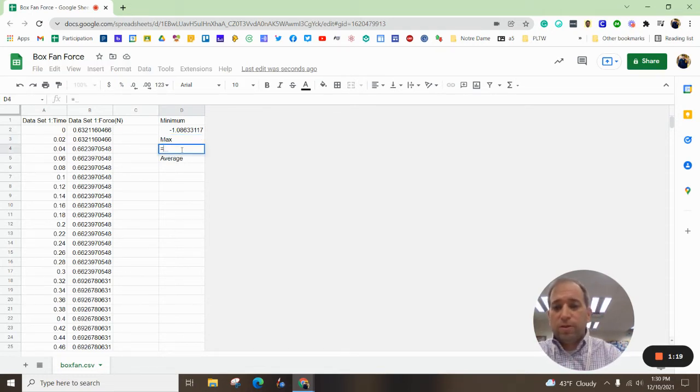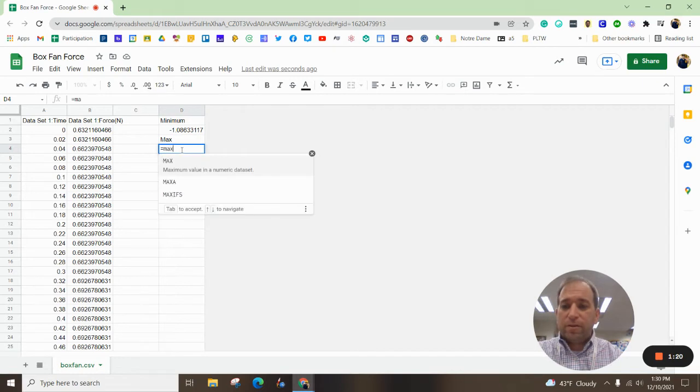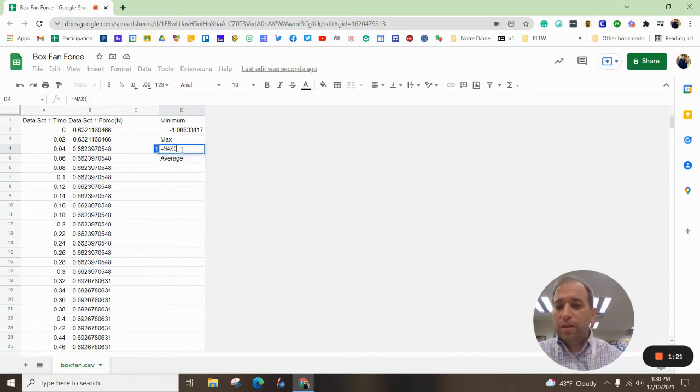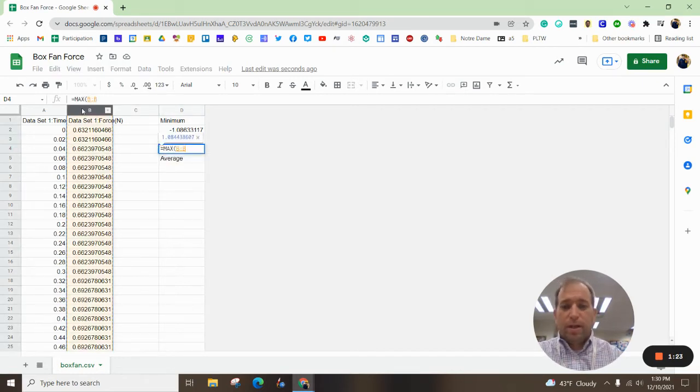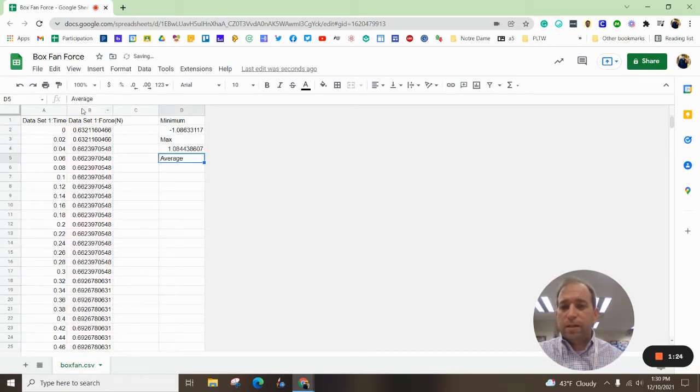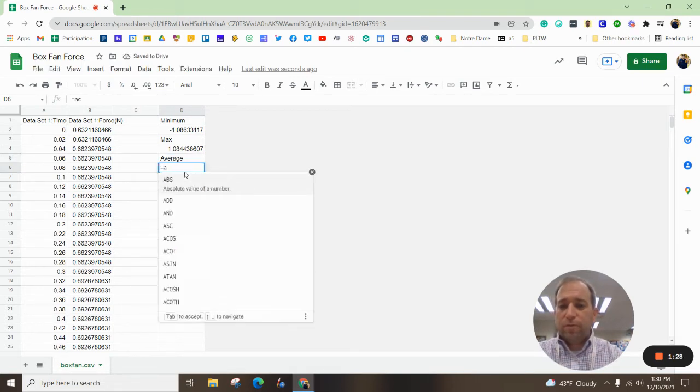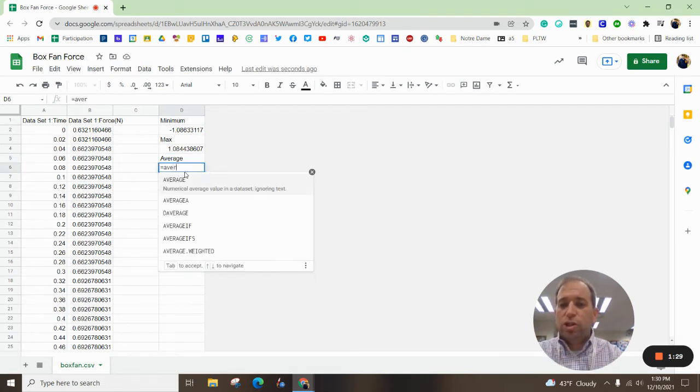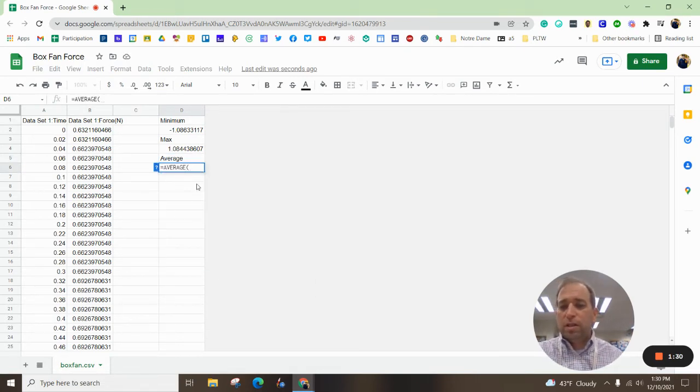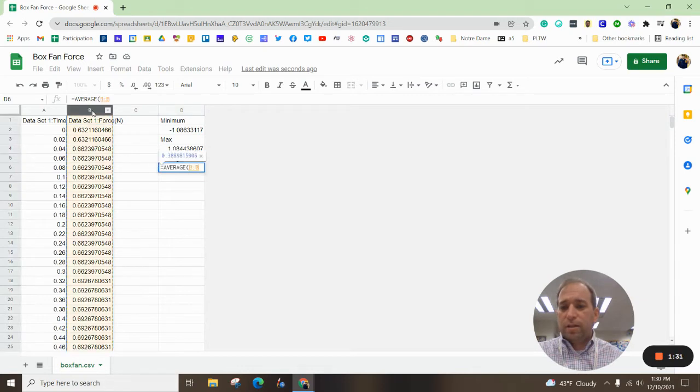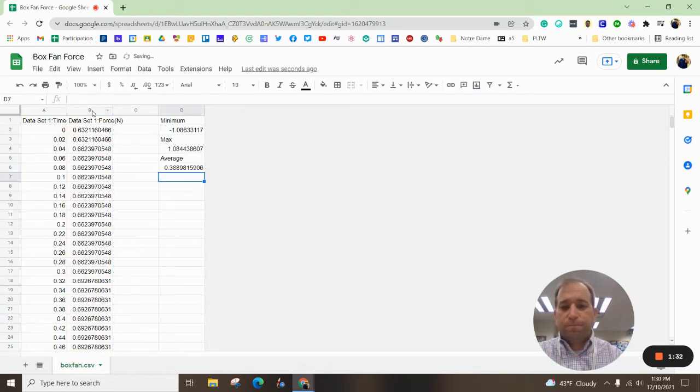Now let's do our max number and hit that. And now let's find equals our average and click on column B.